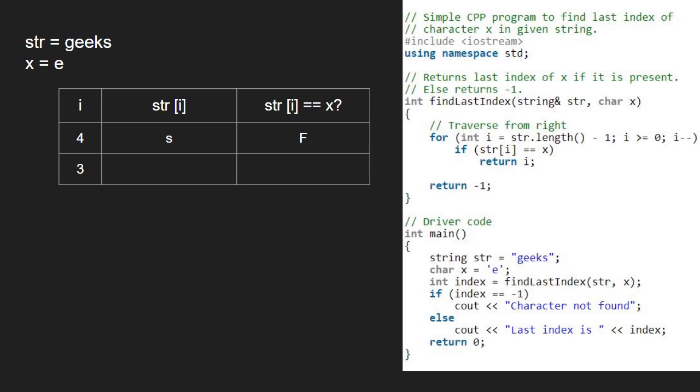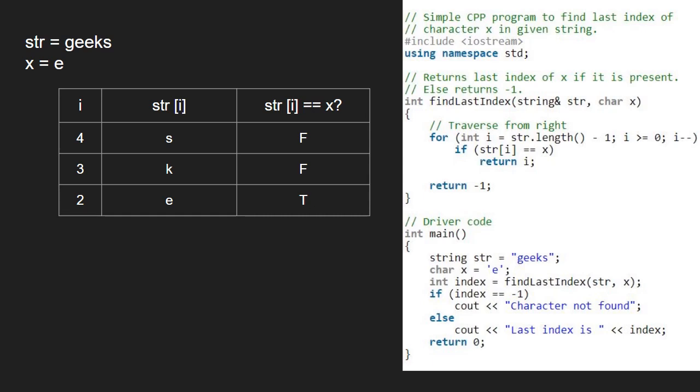The if condition does not get satisfied and i will be now 2. str at index 2 is the letter e, and it is equal to x. Now the if condition gets satisfied and we return i, which is 2, to the index variable in the main function.